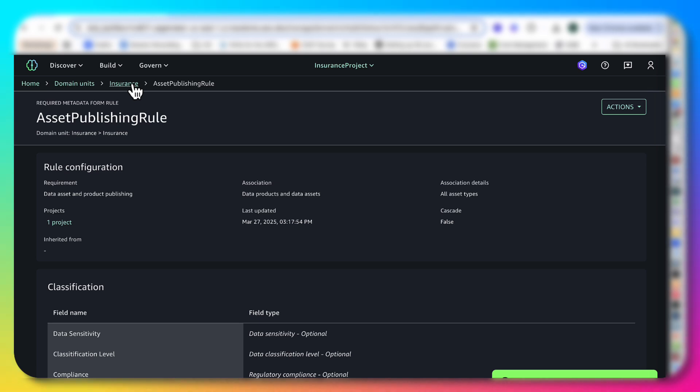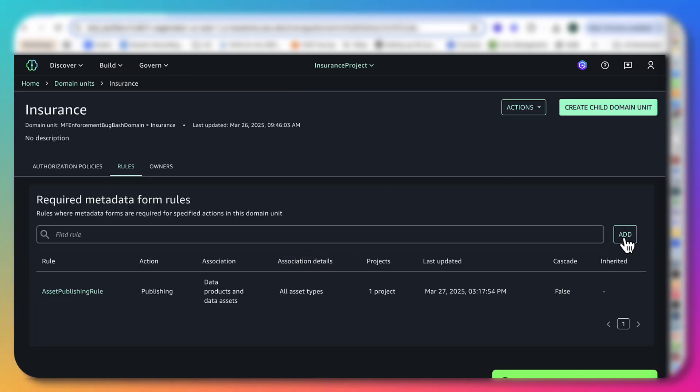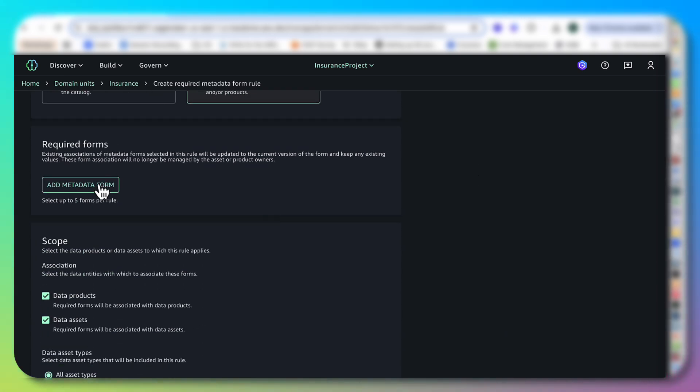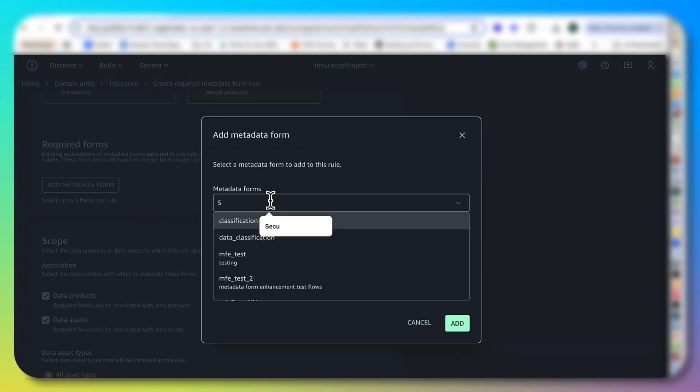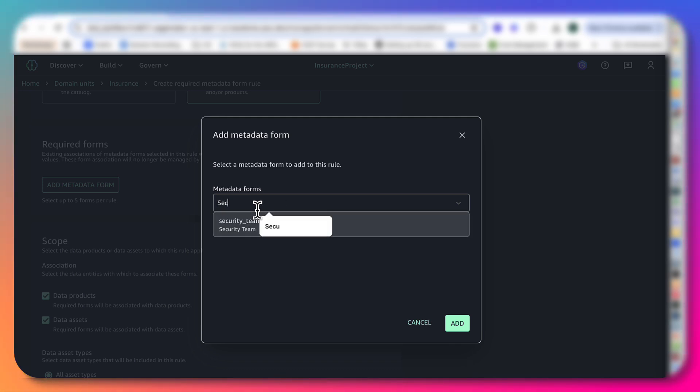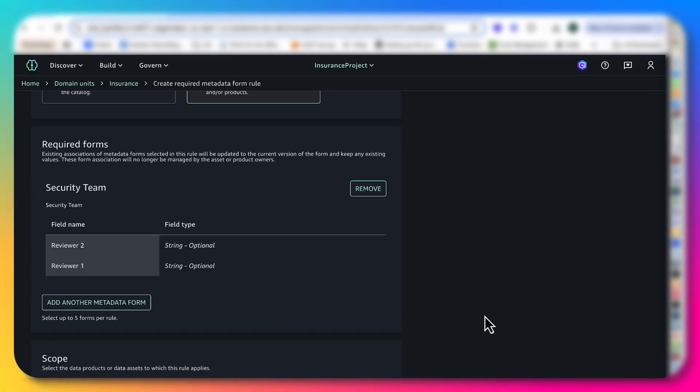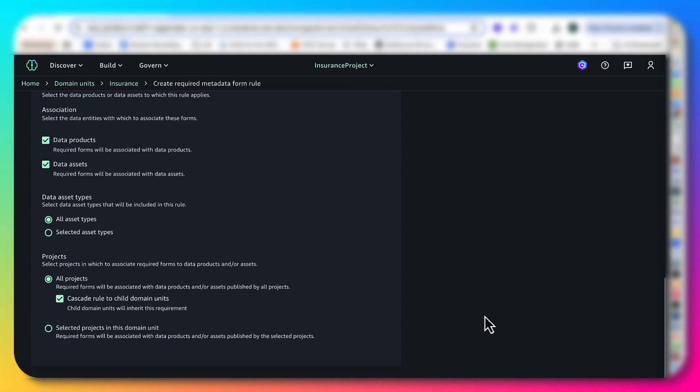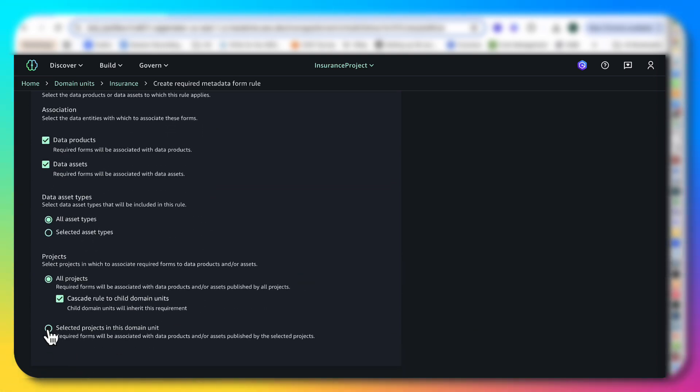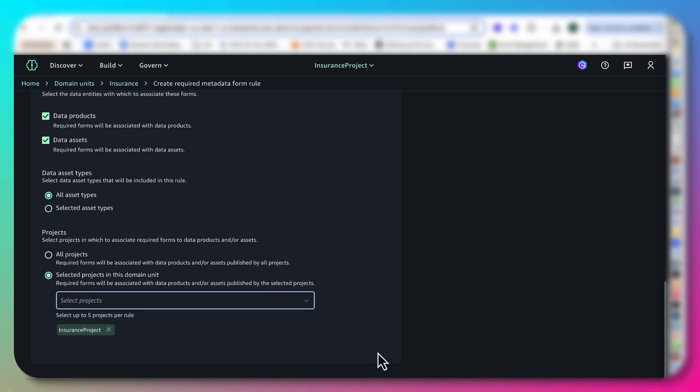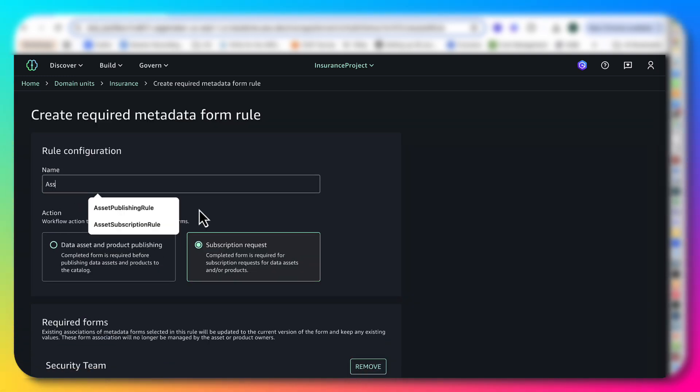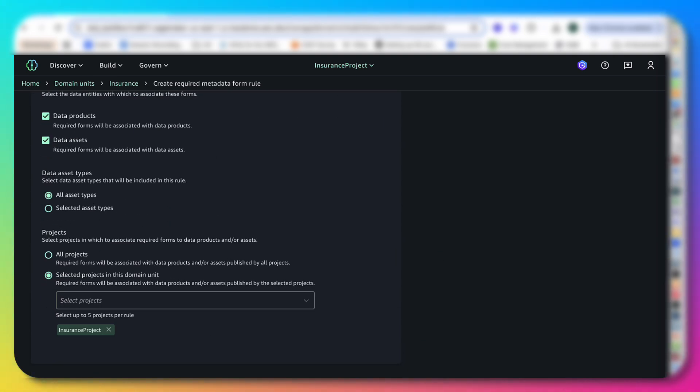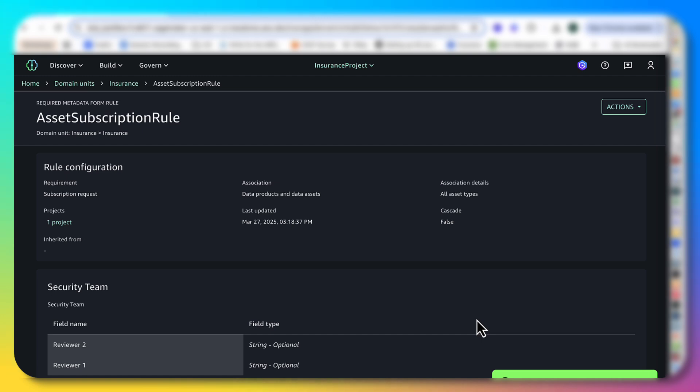I'm going to go back and I'm going to add one more rule. And this time on a subscription request. As I said, I'm going to select security team. I'm going to add this metadata form, which has two different reviewers, and I'm going to do this only for the insurance project. So this completes the job of the data owner.